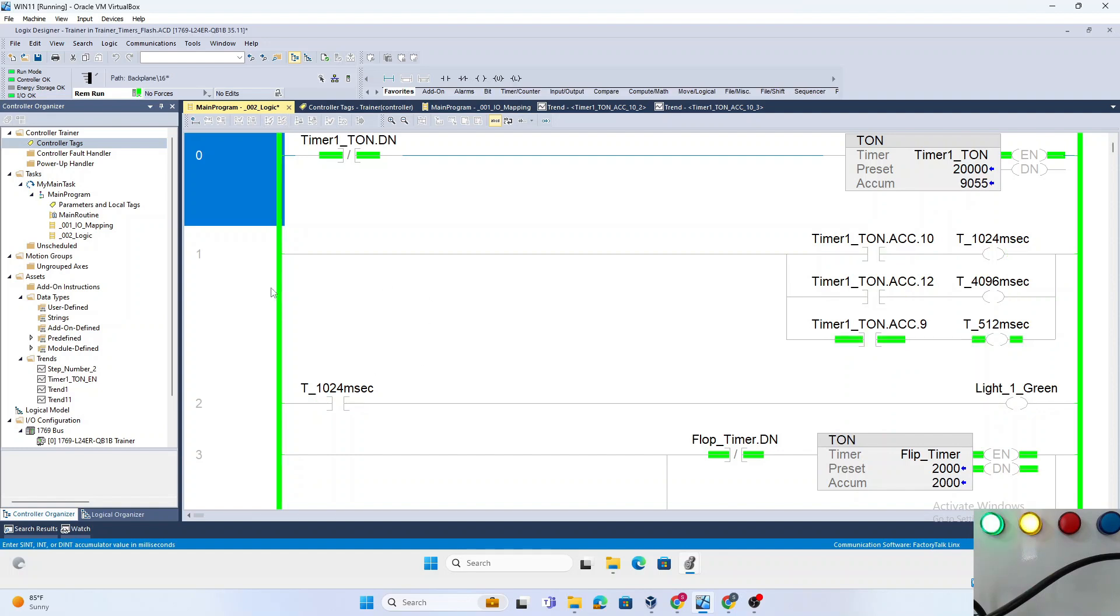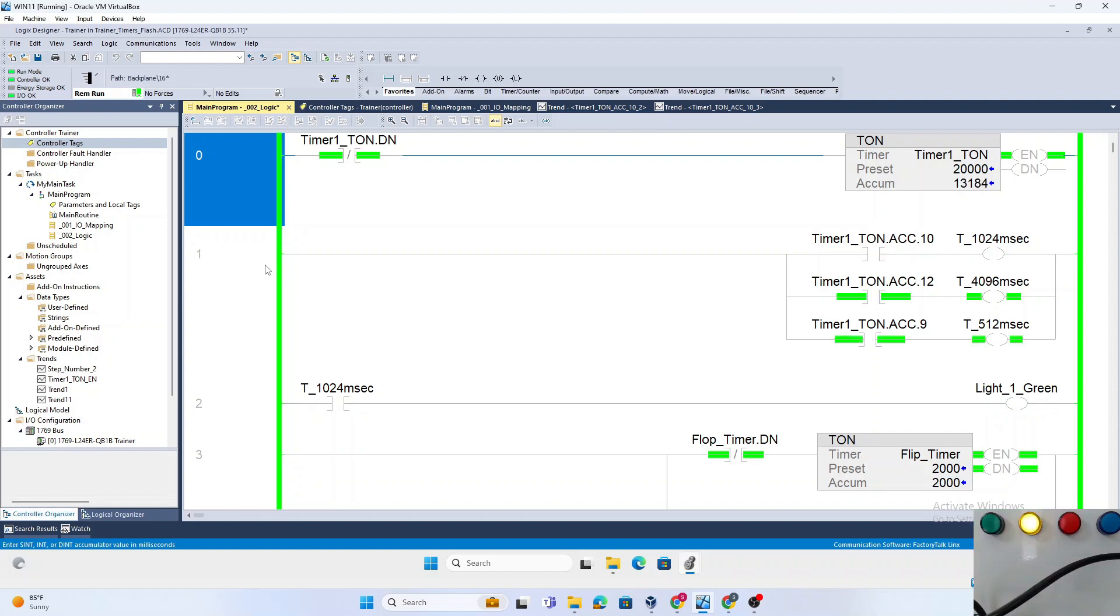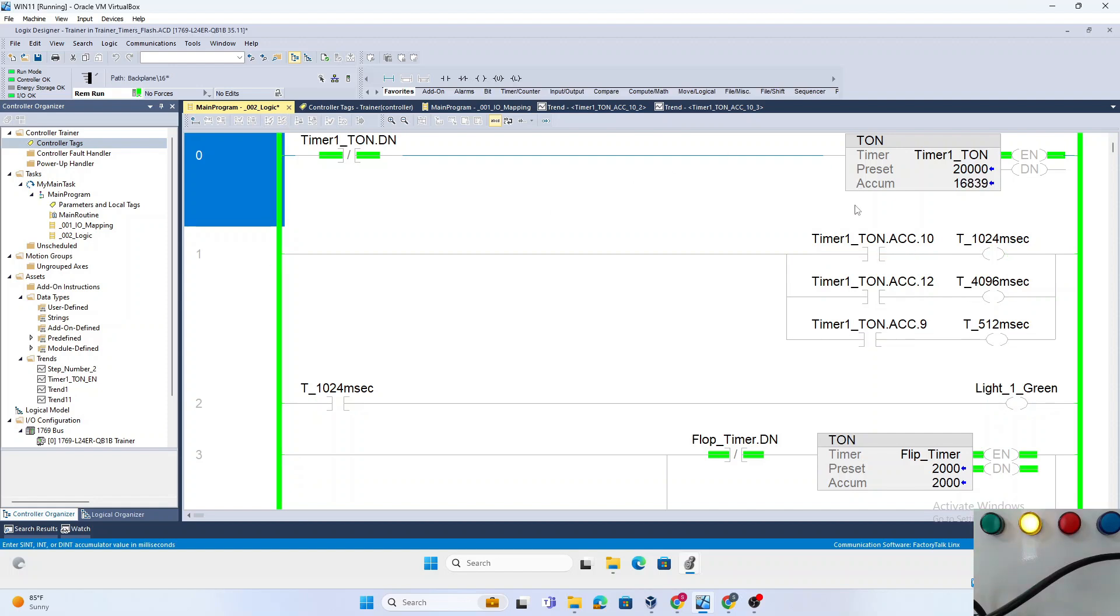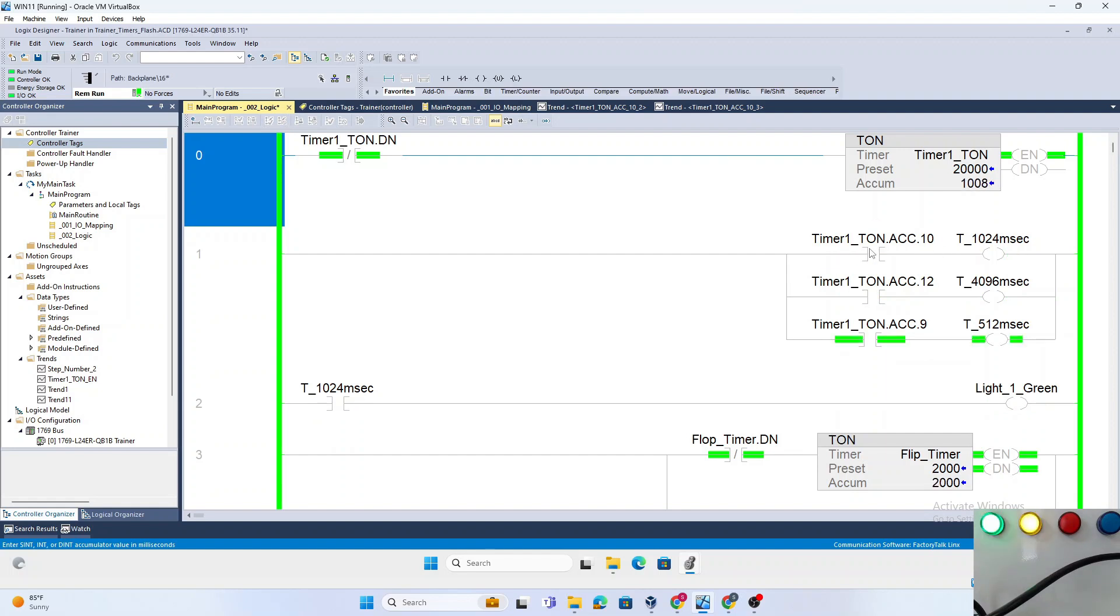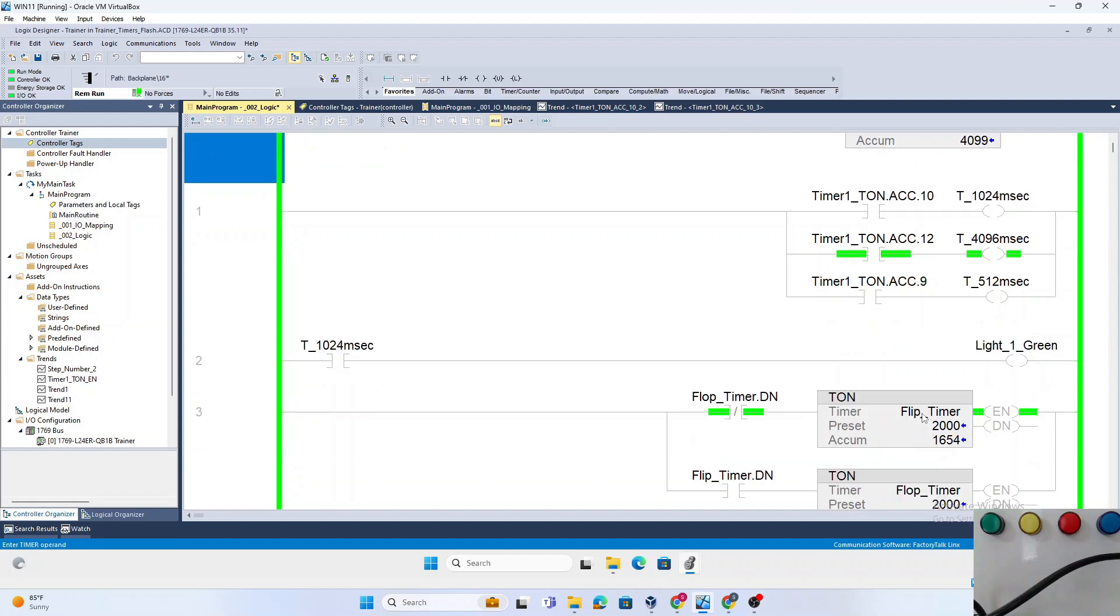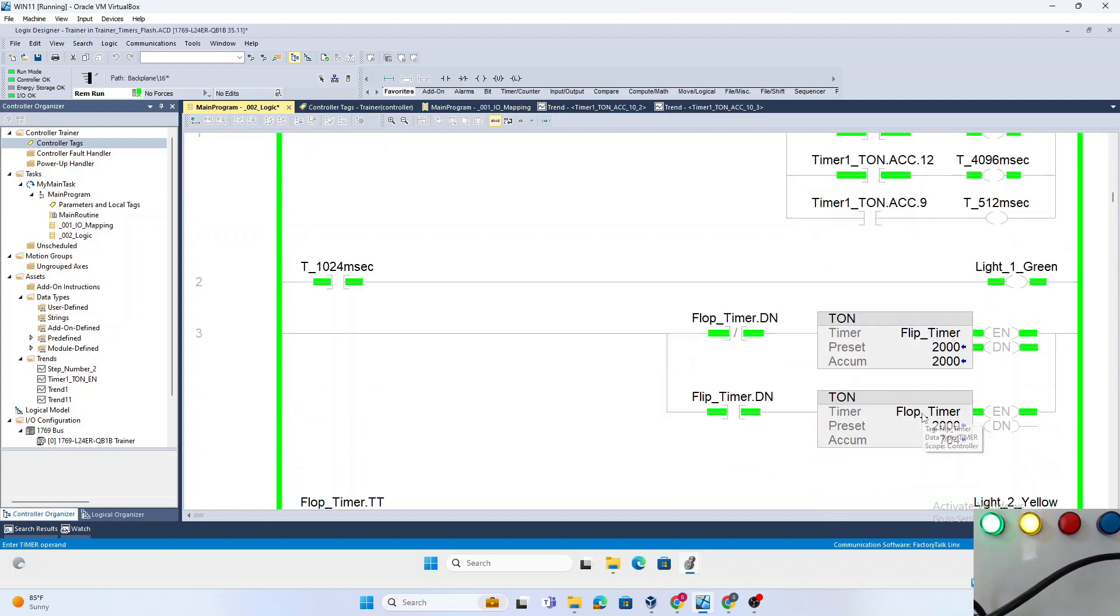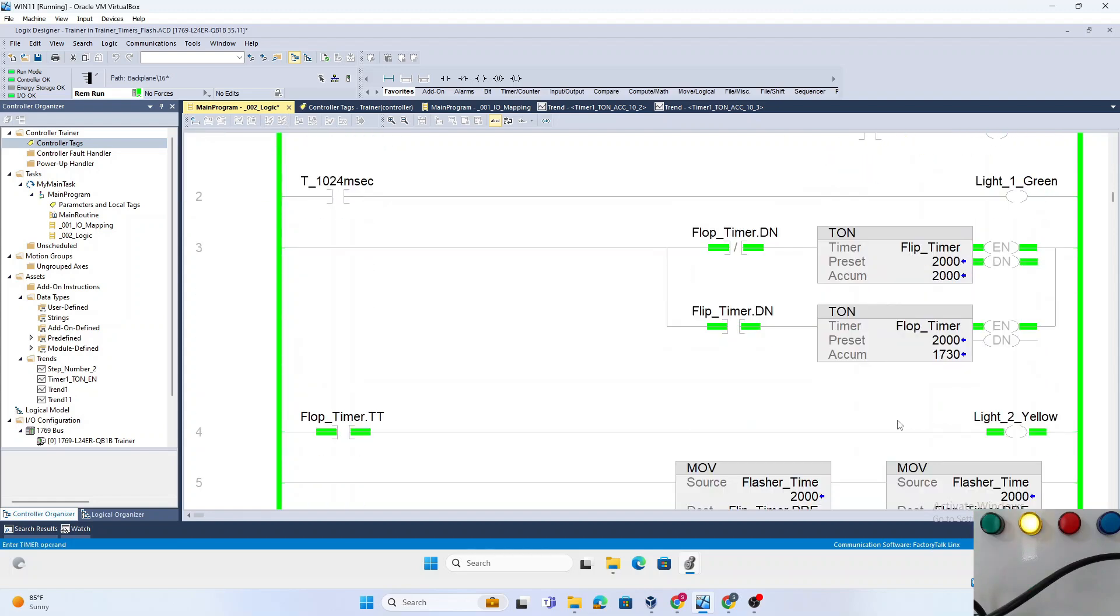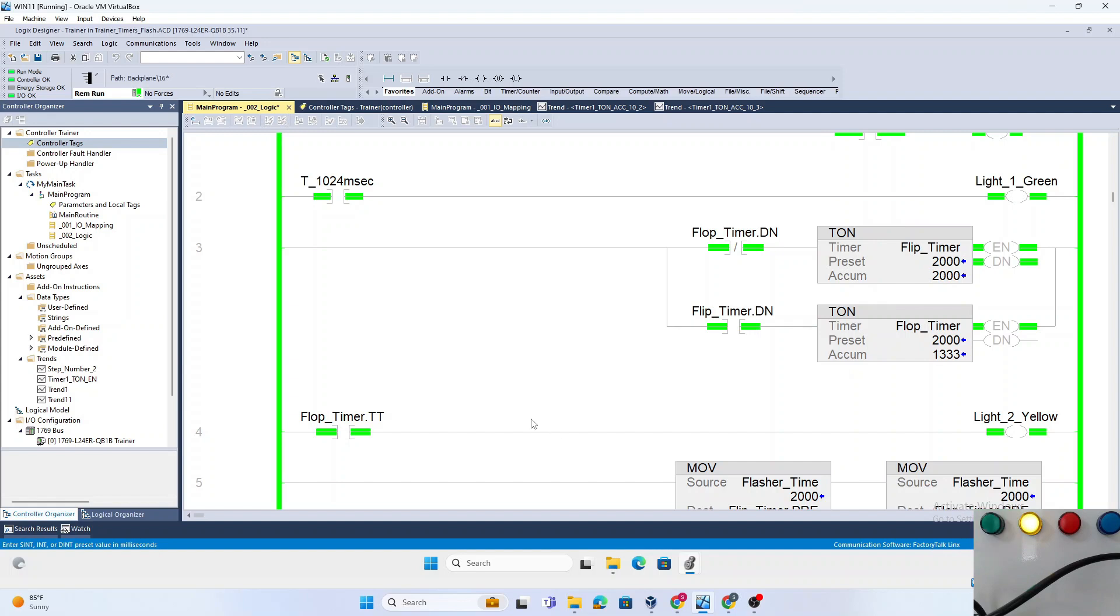That's it for this video. We showed you two ways to create a flasher signal. The first method was using a self-starting timer with the accumulator word to create a flash signal. The second method is using two timers, the Flop_Timer and Flip_Timer, and we use the timer timing bit of the Flop_Timer to turn it on.